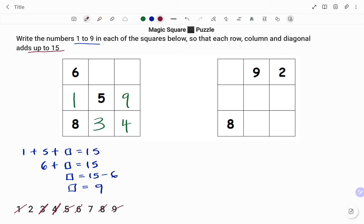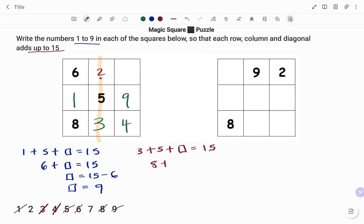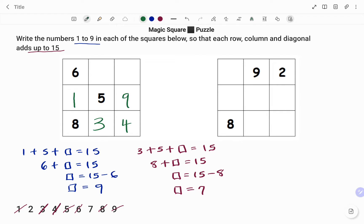I have 2 more boxes to go — I'm going to fill those with 2 and 7. I'm going to pick my middle column: 3 plus 5 plus the missing box equals 15. 3 plus 5 is 8, plus box equals 15. Moving 8 to the right-hand side, it becomes negative. Therefore, my box equals 7. And because I've used up all my numbers except 2, the last box will automatically be 2.